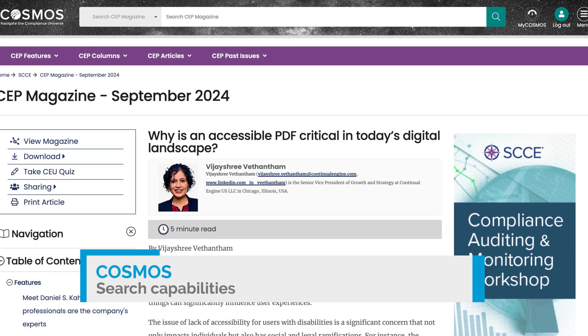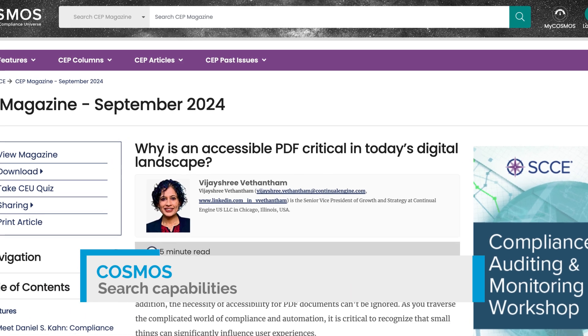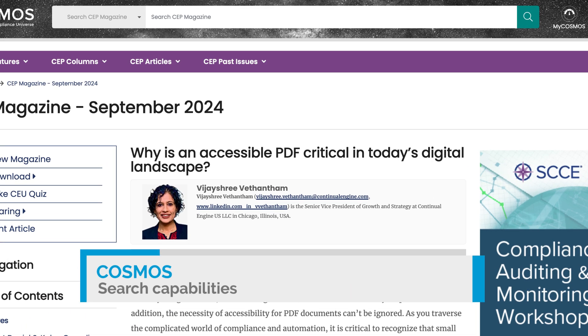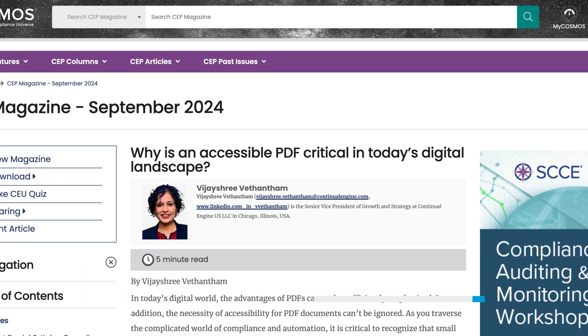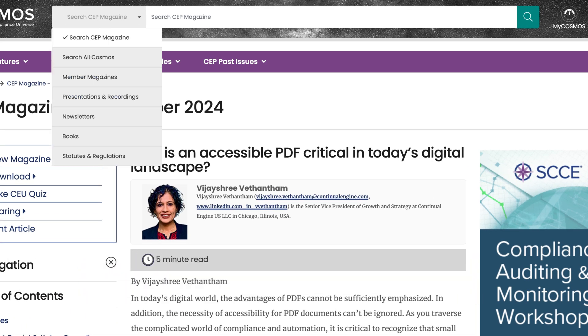Interested in searching for resources on a specific topic? You can use the Cosmos search functionality to search for articles within a specific publication, within a publication type, or across all of Cosmos.